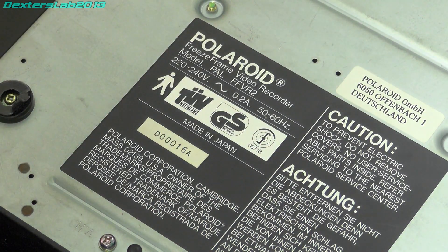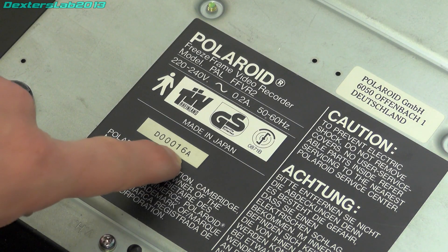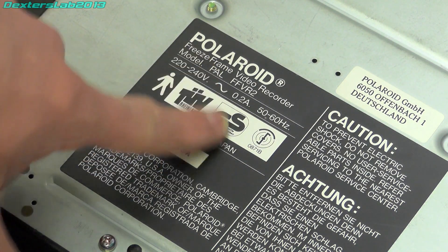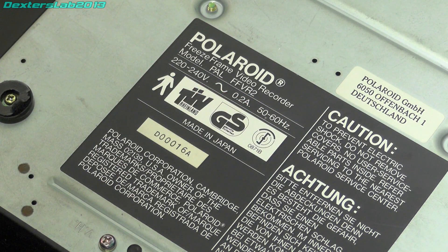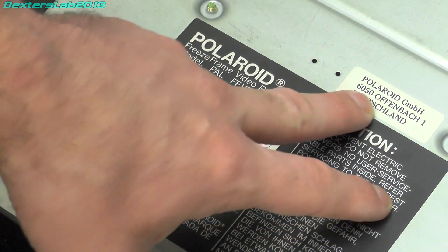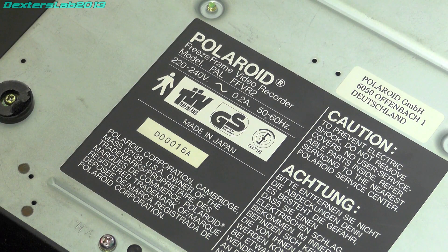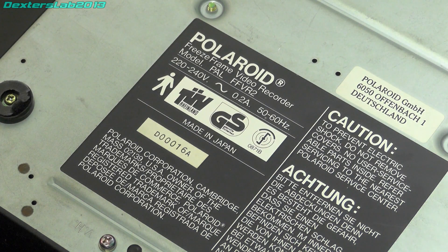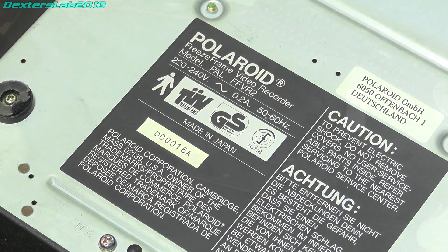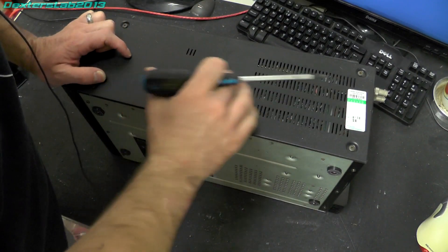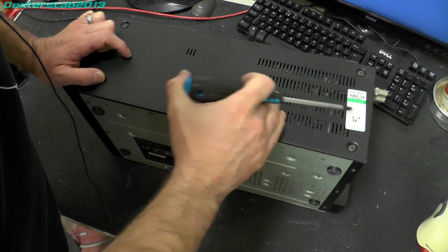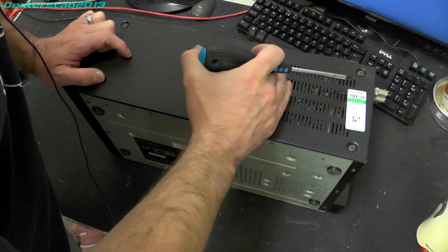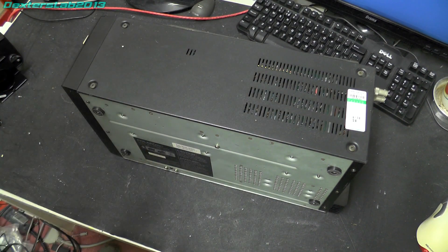Quick look at the ID sticker underneath. If that's the serial number then that's not many at all. We have model PAL FFVR2. Freeze frame video recorder. Looks like it's been passed through Polaroid in Germany. Made in Japan. Not much to see. Ok, let's get the screwdrivers out. I'm actually just going to start unscrewing this. I've just noticed a PAT test sticker. Date tested 6-14. So that's not that long ago really. And we have University of Manchester. So obviously that's where this has come from.